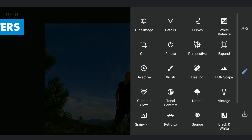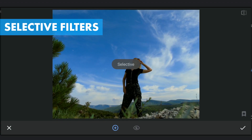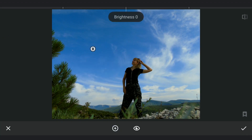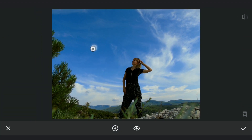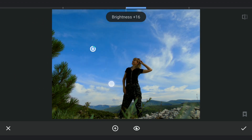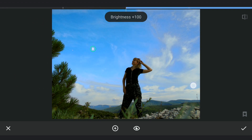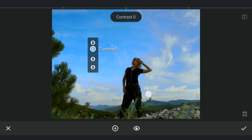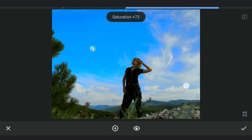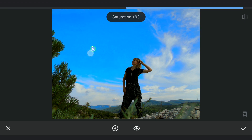Starting with a few selective filters to darken the sky, placing and increasing mainly the brightness so that it covers the whole sky. Giving the blues more color, which will help in the next step.